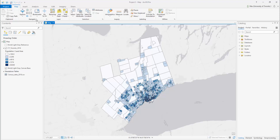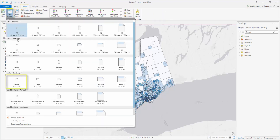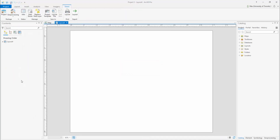The process of designing a map layout takes place outside of the mapping workspace. Select the Insert tab and select New Layout. Select an appropriate map size. In this example, we'll select Landscape 8.5x11.